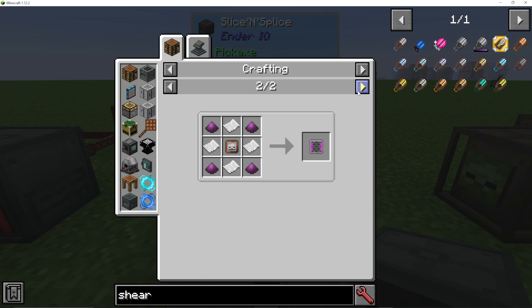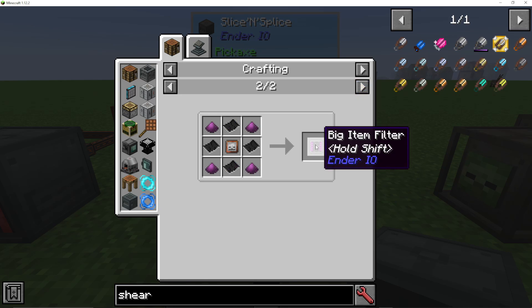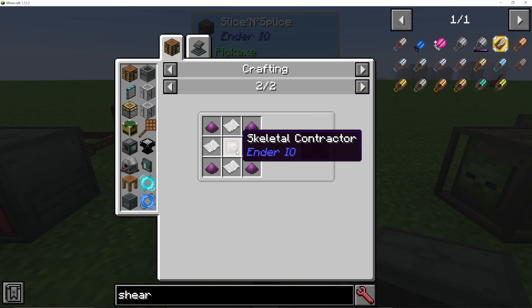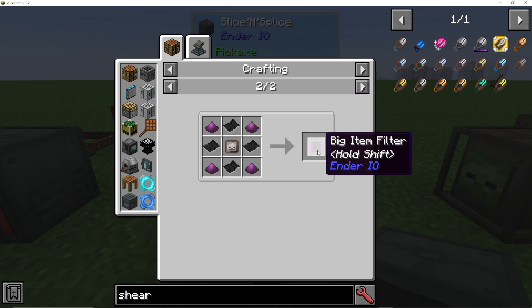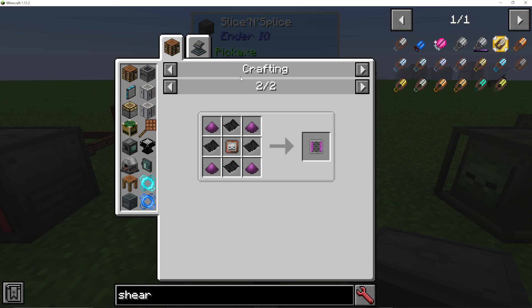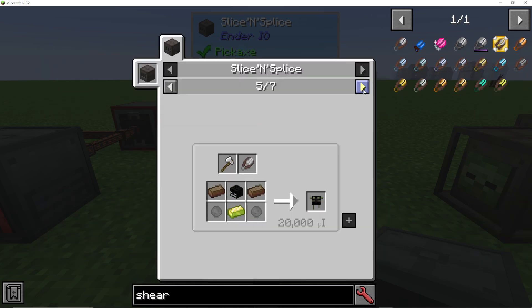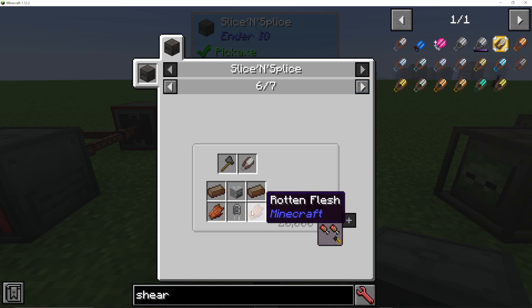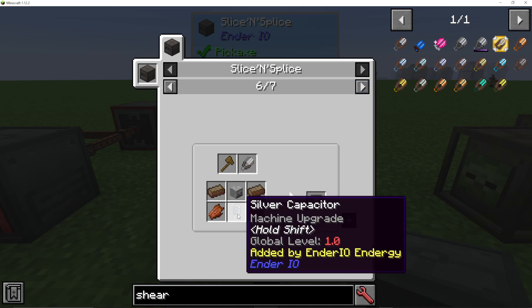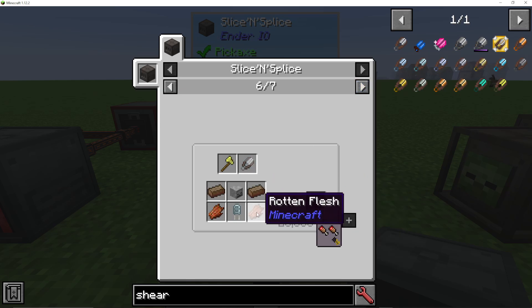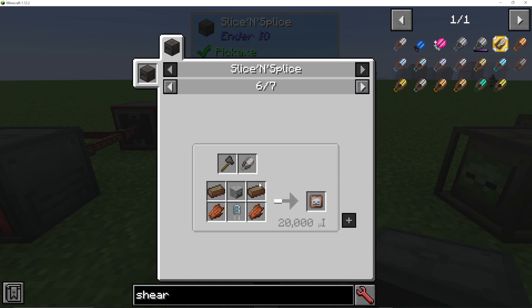These are basically quite end-game items. For example, the Skeletal Contractor is needed for the big item filter in Ender I.O, which is one of my favorite items. And to make that, you would just put in a capacitor, some solarium, some rotten flesh and a skeleton skull, for example.